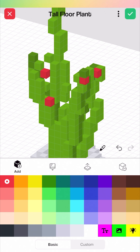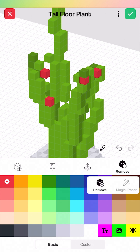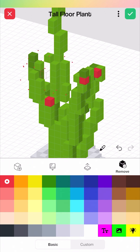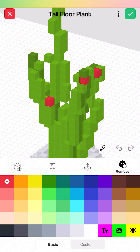If you want to delete something, you can click on the remove block and I can tap on these to remove some of them. Again, I can undo that if I want to.